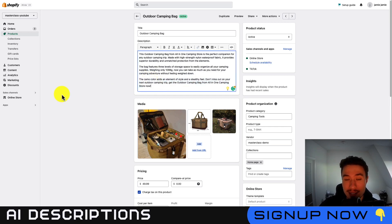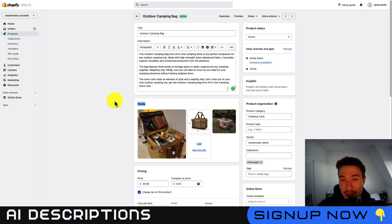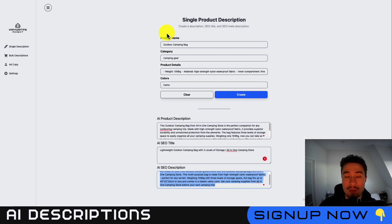This helps increase that sense of urgency and encourages the customer to take action and actually purchase the product. Overall, it's a super easy to use tool.